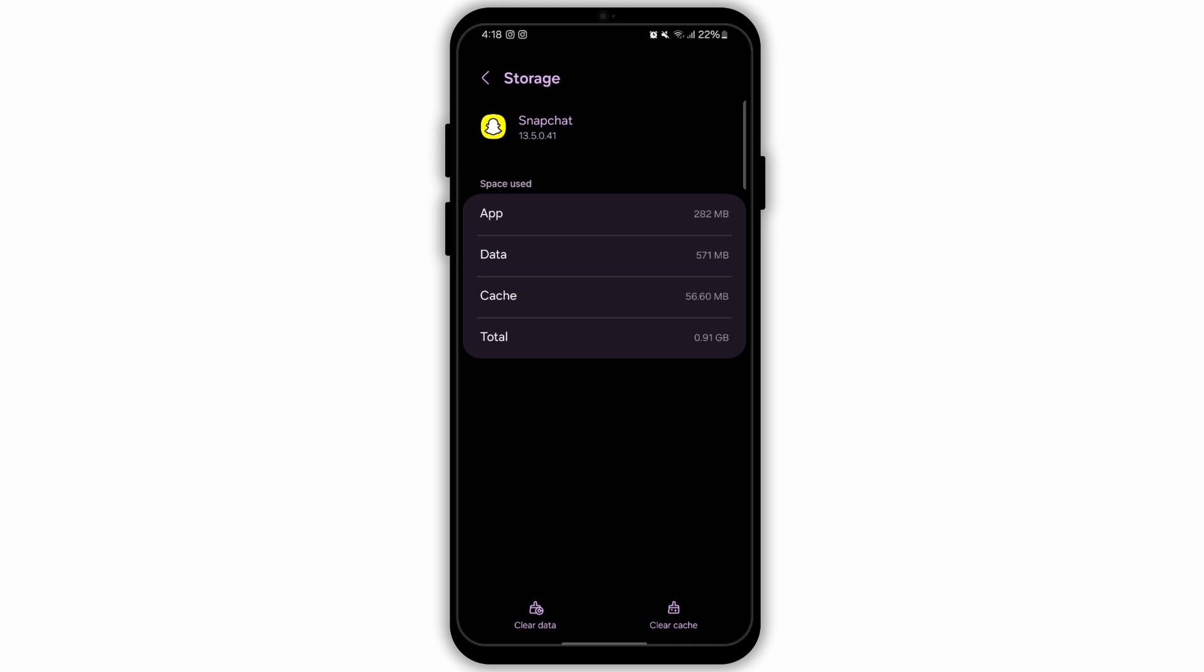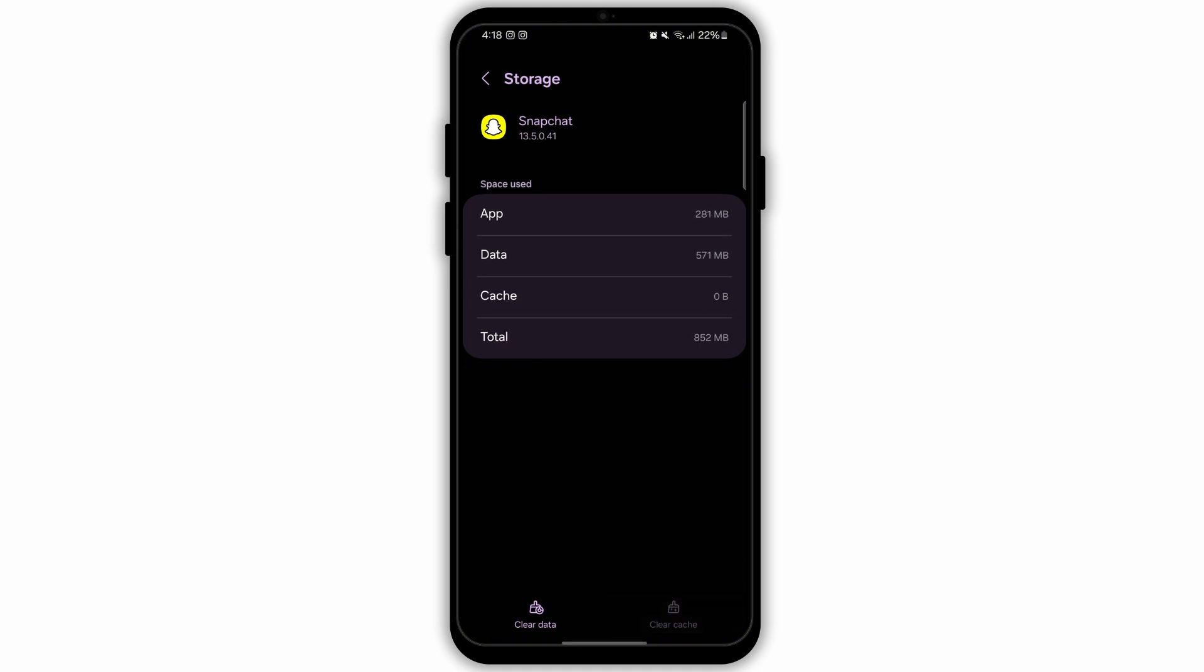Look for any cache that may be available. Here I have a cache of 56.60 MB. Click on the option Clear Cache at the bottom right corner to clear your cache.